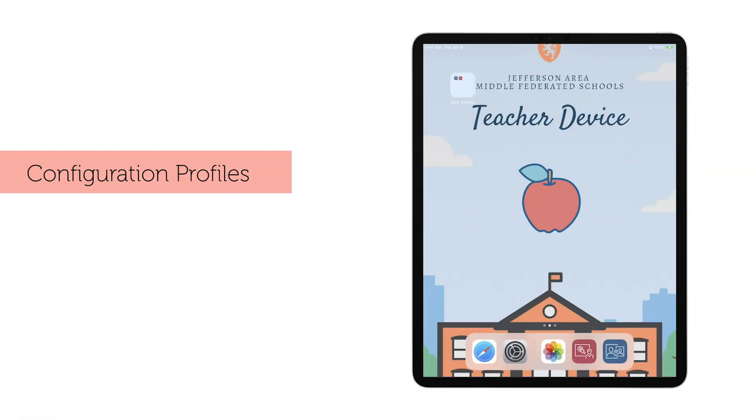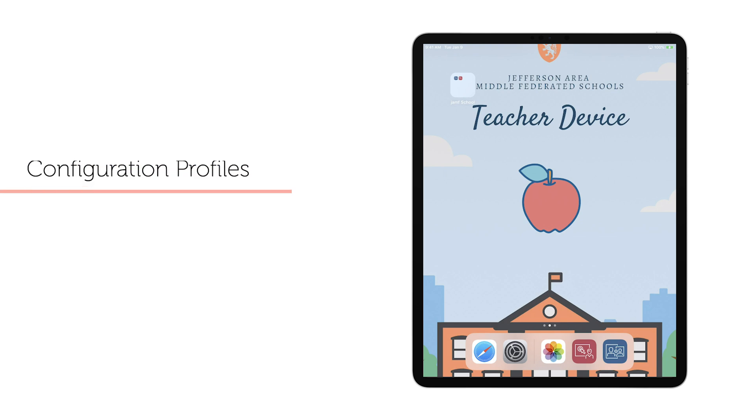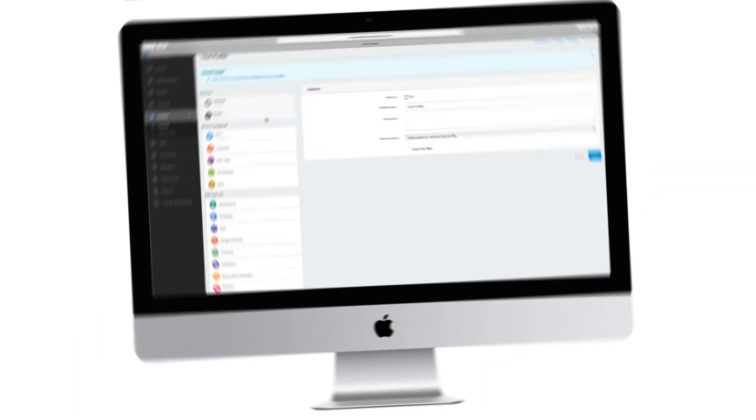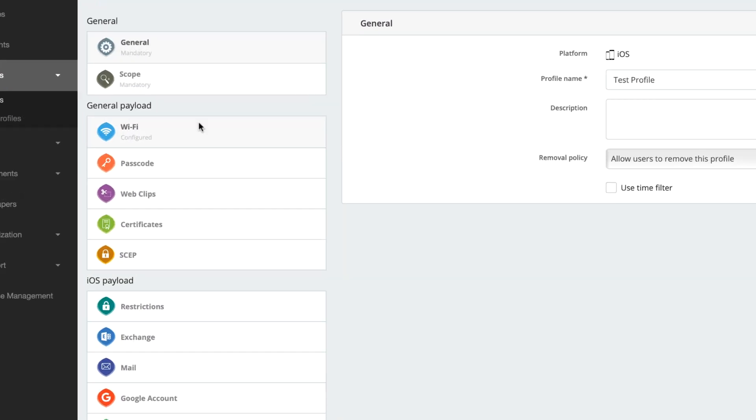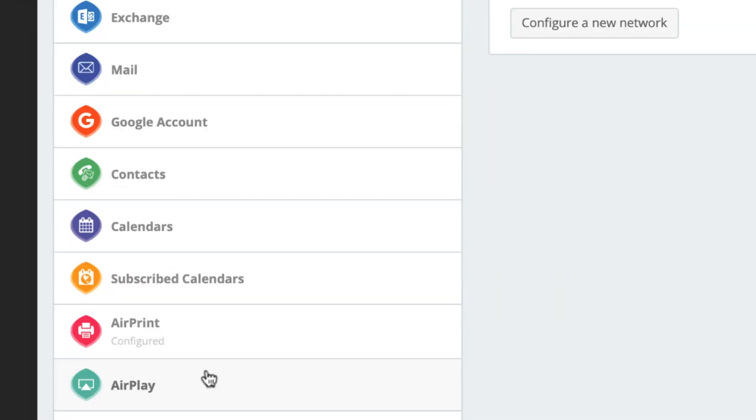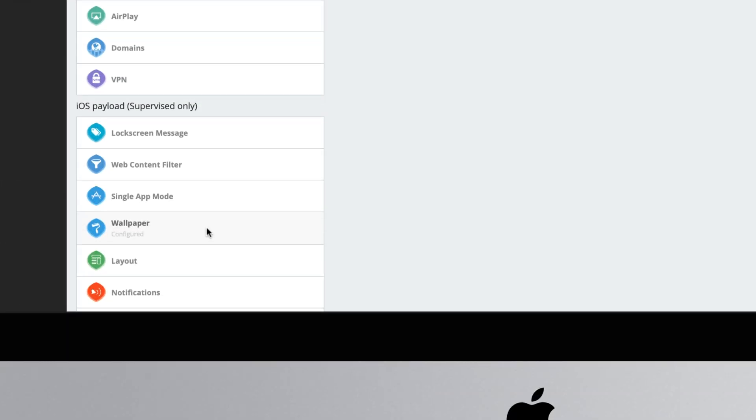After putting your devices in groups, you might want to manage or modify device behavior, and we do that with profiles. Some profiles are used to provide access to Wi-Fi settings, AirPrint printers, or custom backgrounds.